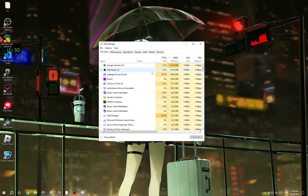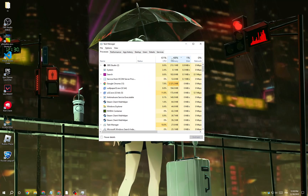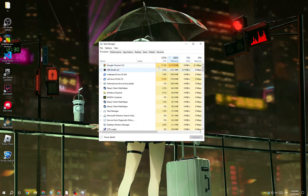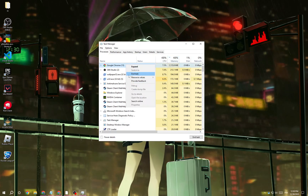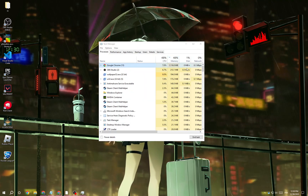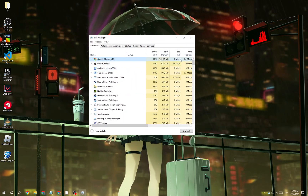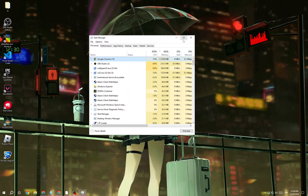If that doesn't fix it, make sure there is no task taking memory from Roblox. Click on memory and check which application is using your memory. Right click on Google Chrome and end it if it's using your memory.